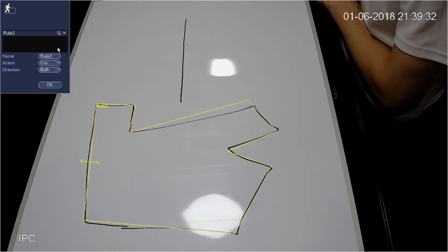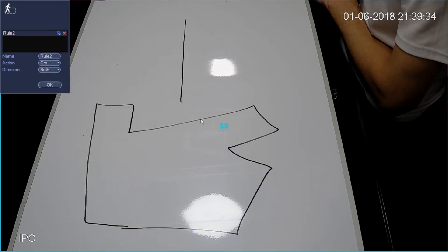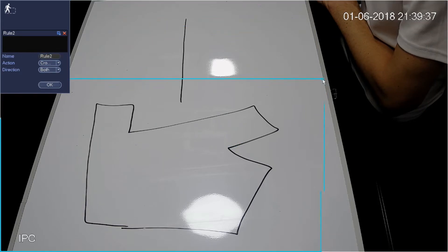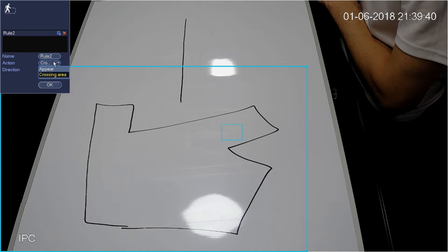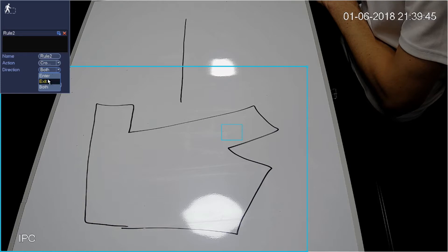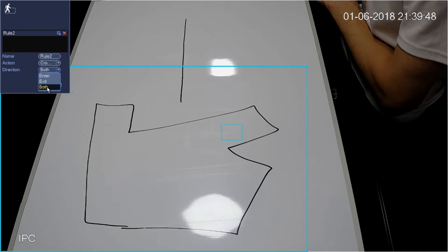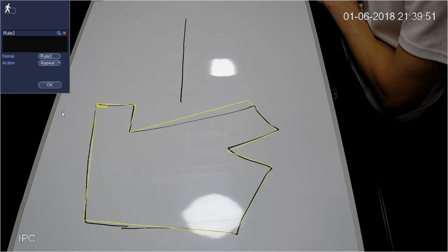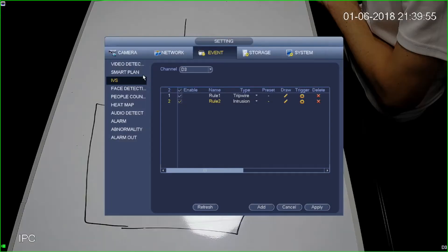Now we've got our rule name. Again we've got our target sizes here — I'm going to make my smallest target about this big and my biggest target about this big. I can select whether I want it to go on crossing, and if crossing is selected I can choose the direction: entry, exit, or both. I'm going to leave that and set it to appears — so anything that appears in this area will trigger on.